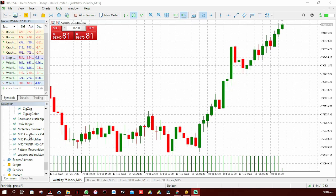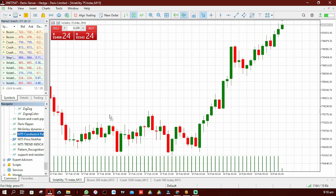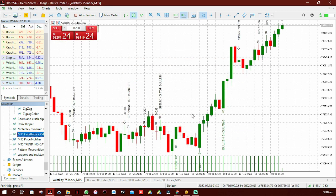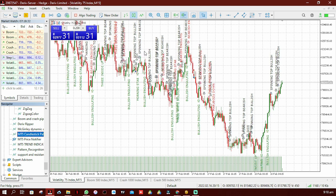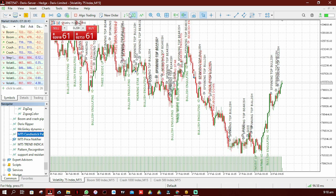A week ago I made an indicator called the candlestick pattern detector, but it has a disadvantage: when you zoom out completely, the chart becomes unreadable — it becomes dead, whereby you can't really analyze it well. But in today's video I've come up with another version of the same type of indicator which detects candlestick patterns but will not make your chart dirty when you zoom out completely.